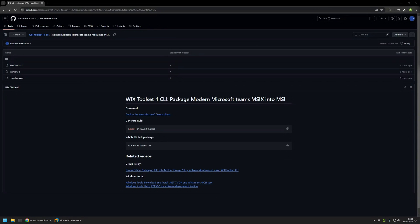In this video I will be using Wix to package the new Microsoft Teams MSIX installer into MSI files so that I can deploy it using Group Policy.